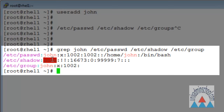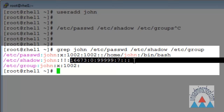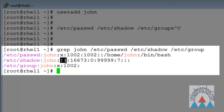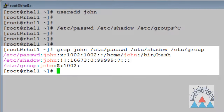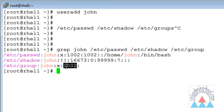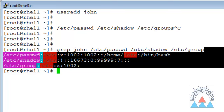If you look at the /etc/shadow file, the first field is the username John, and the second field is the password field showing double exclamation marks, which indicates this user was recently created and has not set any password. In /etc/group, we have the John group entry with a group password field that is never really used but kept for backward compatibility. The group ID was automatically allocated when the user was created.